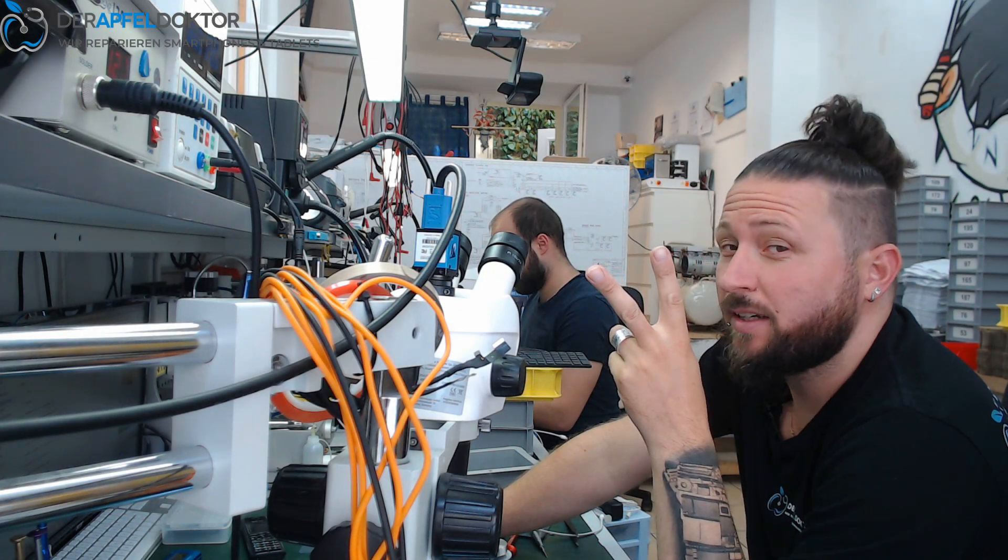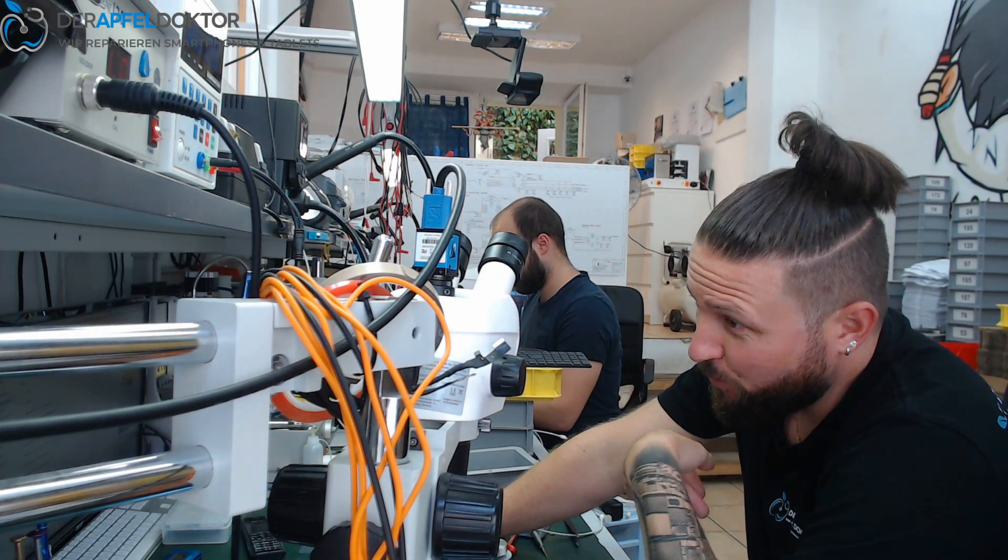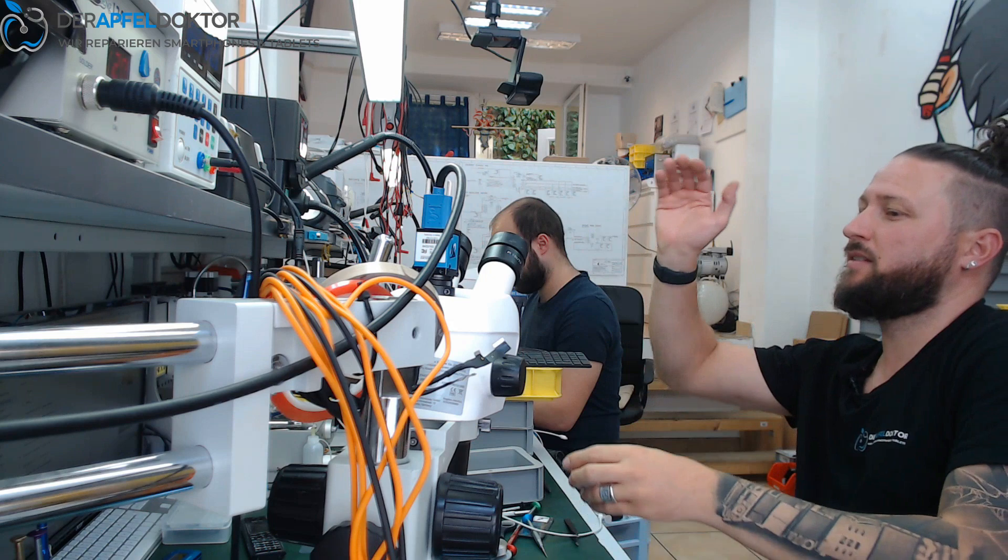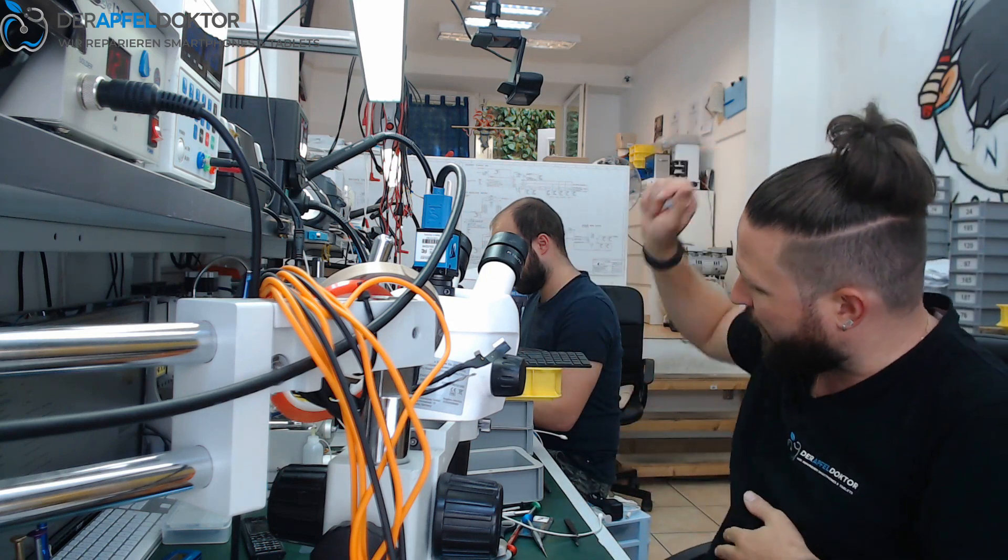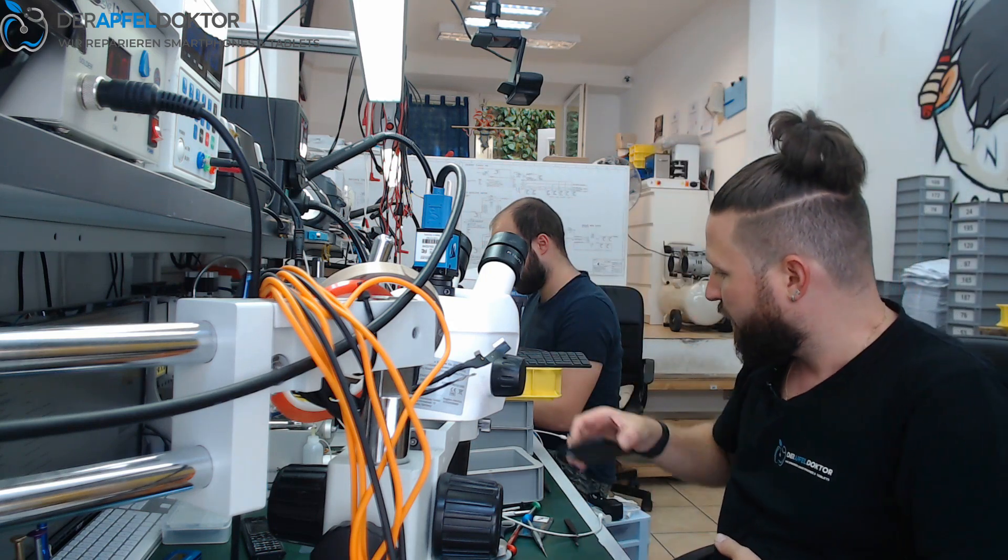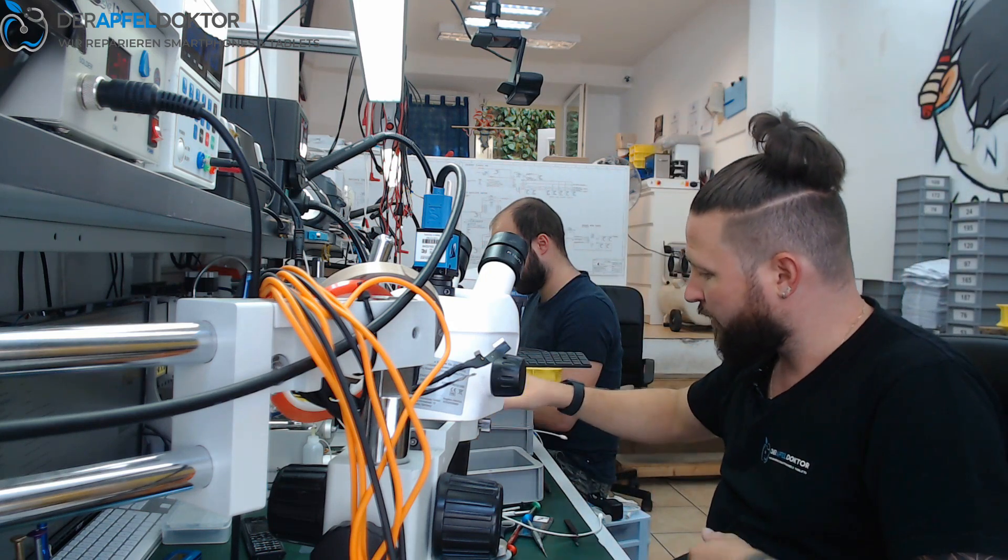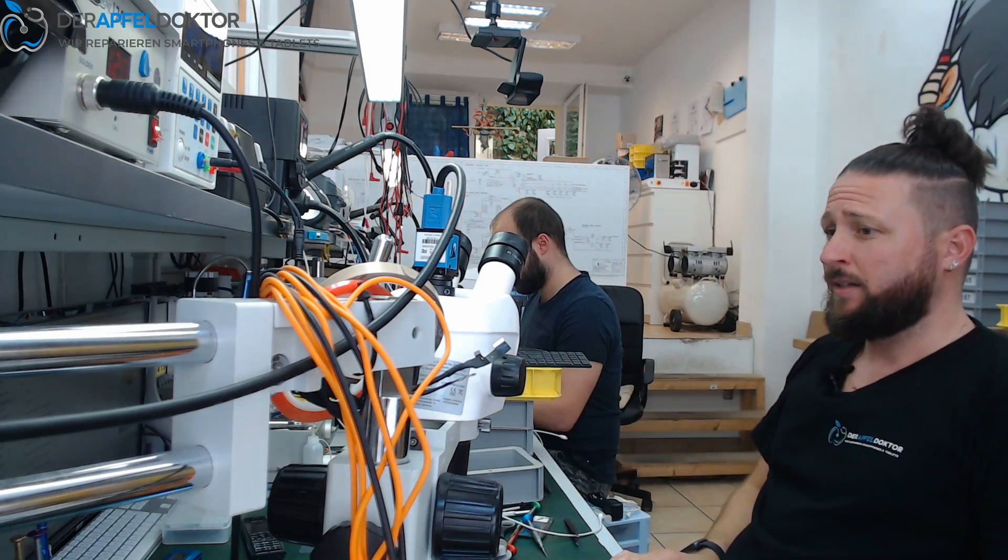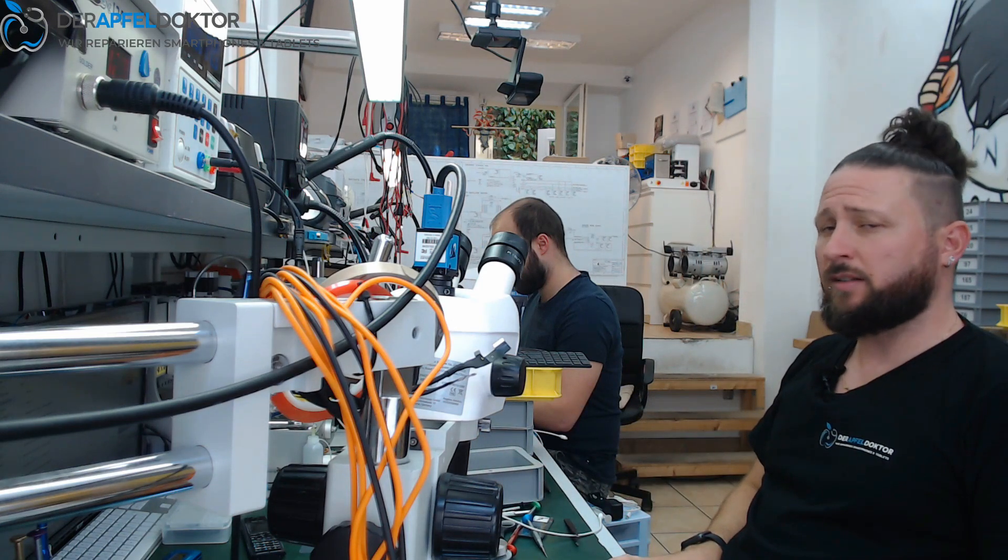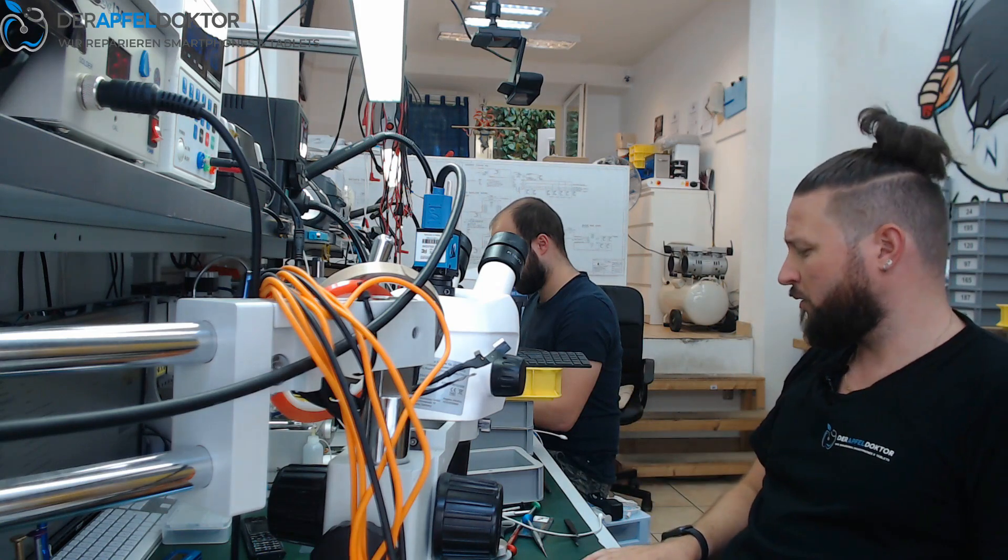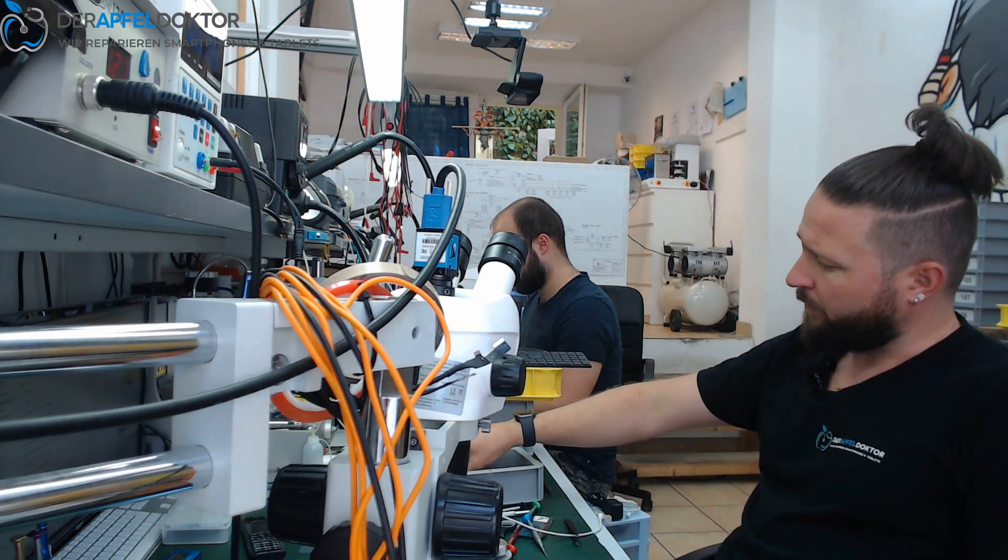Welcome to Apfeldoctor Germany, my name is Ben, and welcome to the micro soldering show. This time we really have a micro soldering work here. We got an iPhone 7 Plus from a customer about an hour before, and the problem...